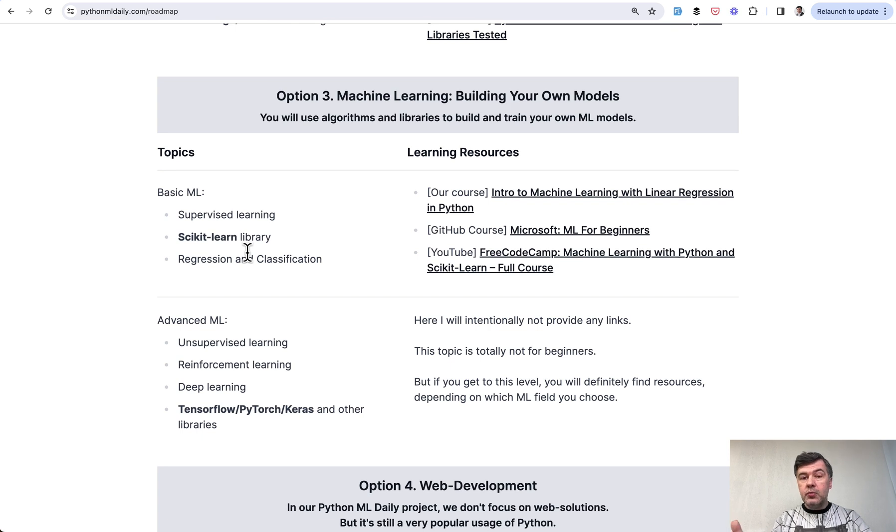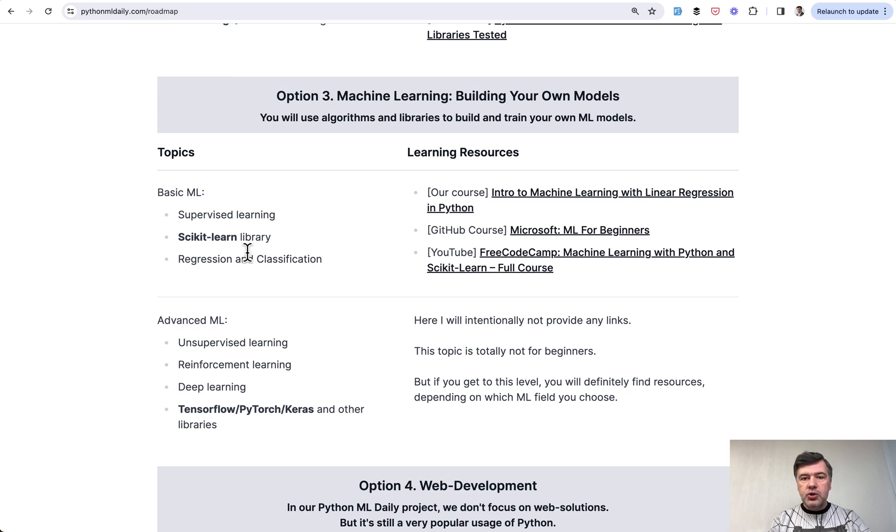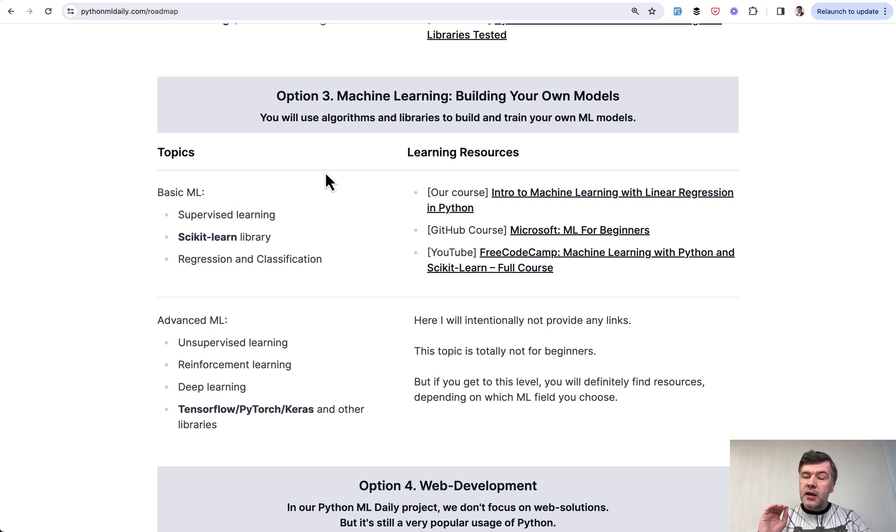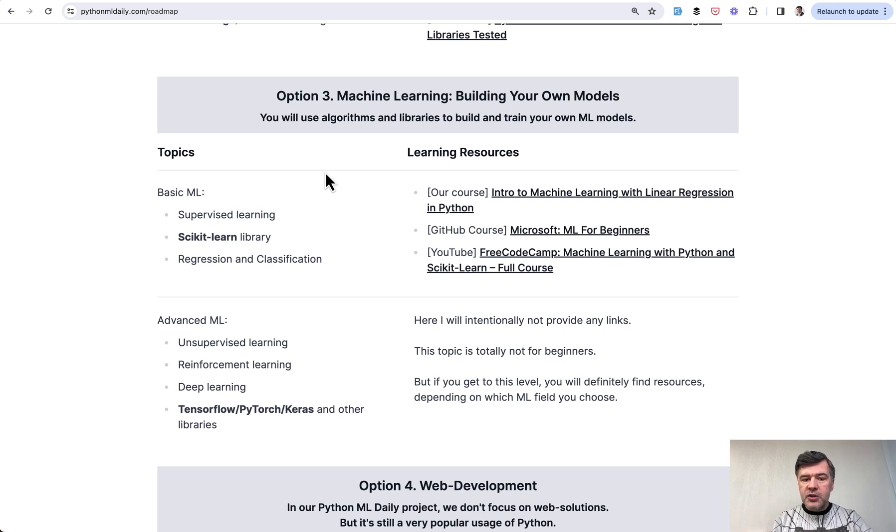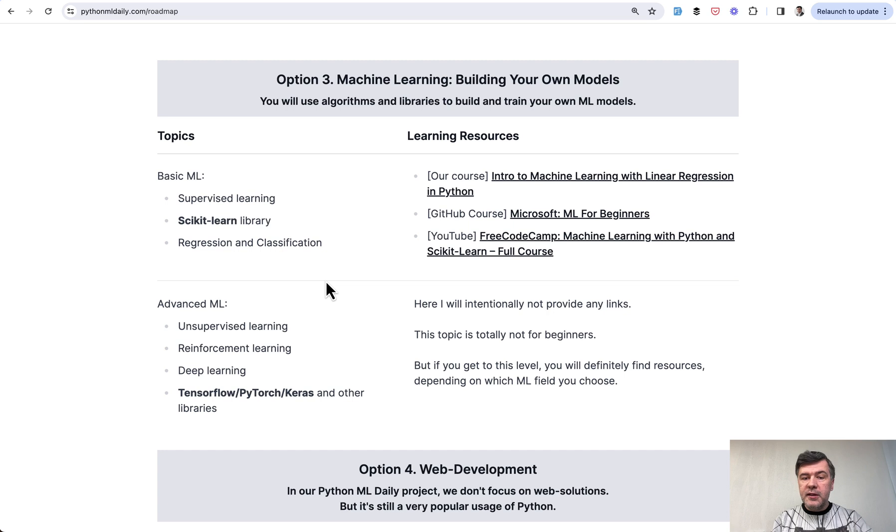Similar option for machine learning but from the other angle - building those models, not using the existing ones. Actually, you can do both, and in some projects it may be both in one project. So you will use something, then tune it, then build your own model on top, and the final result will be from both worlds.